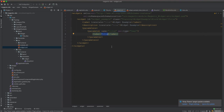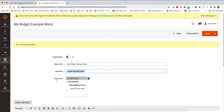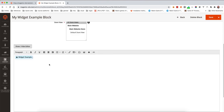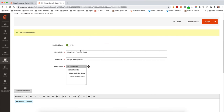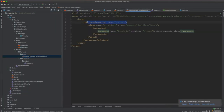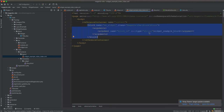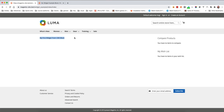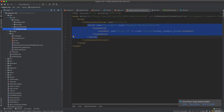The widget.xml gives the widget an ID, a class (the block we created), a label, a description, and parameters — in our case a title parameter with type text. We then created a CMS block, inserted the widget into it using the editor's insert widget feature, and used the CMS block identifier in the layout file to load it onto the page. I hope this is helpful and I'll see you in the next video.